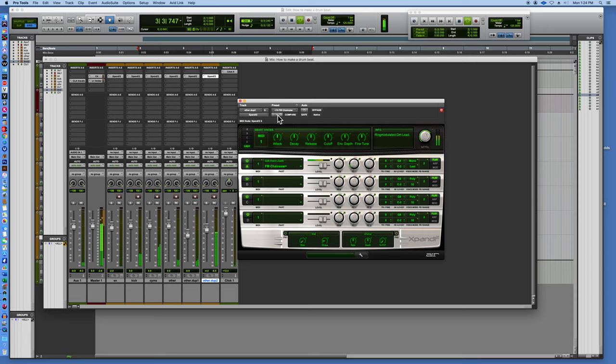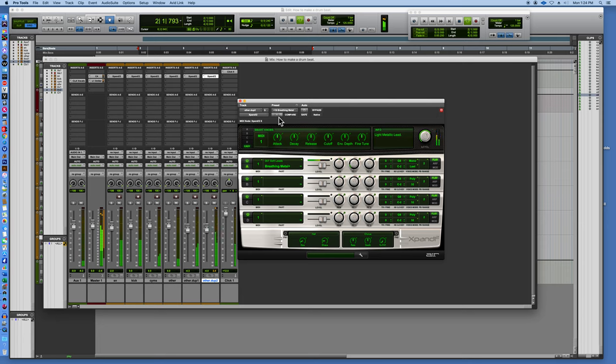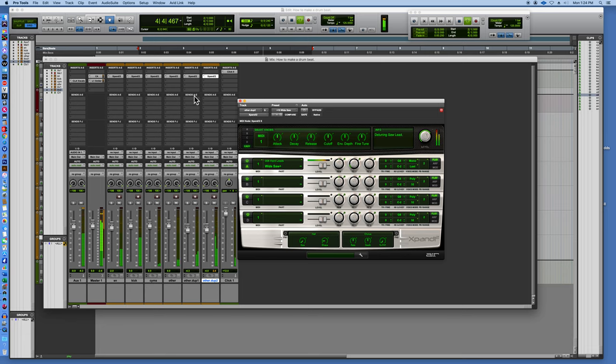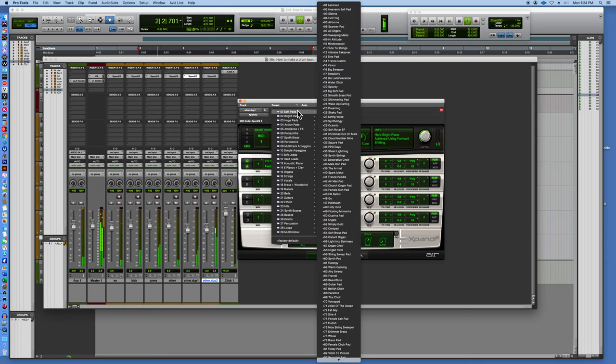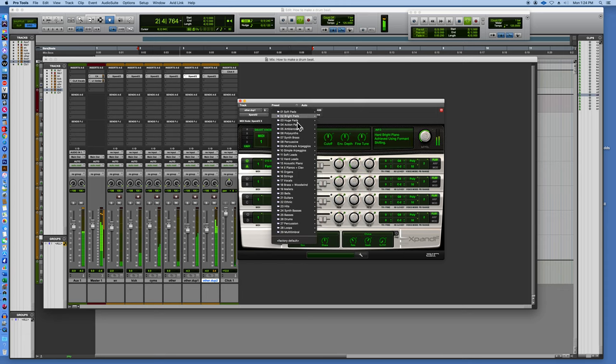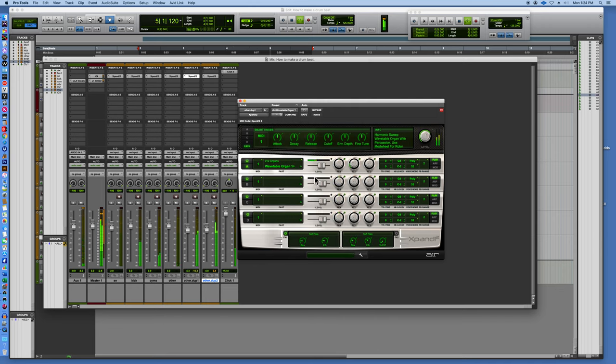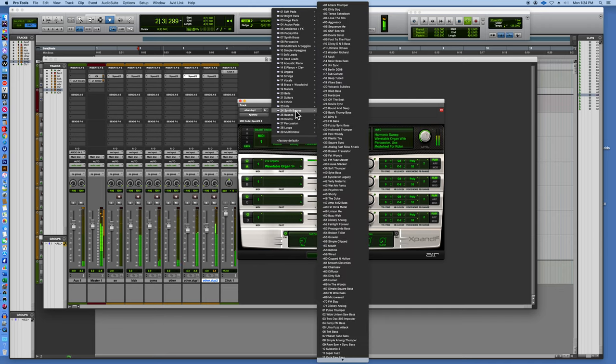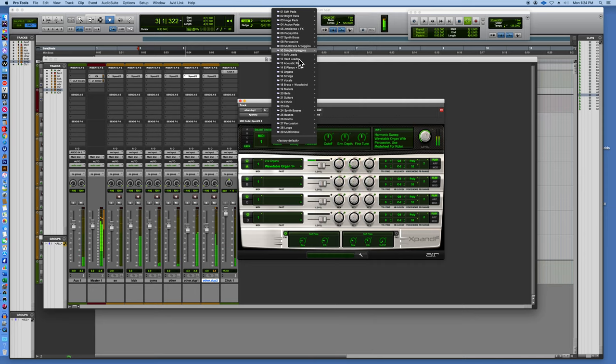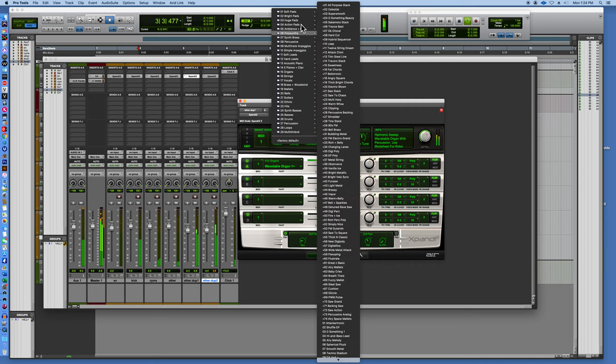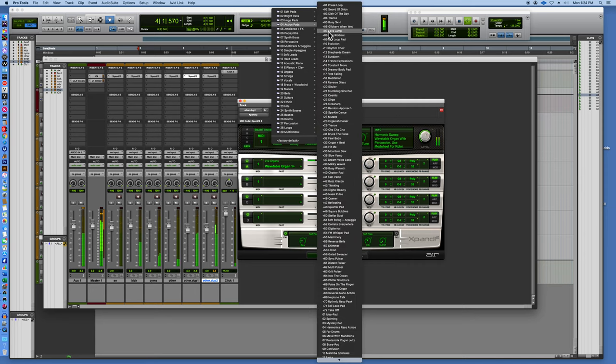All right, and let's take this piano and let's change that up. So it's where I was saying you can orchestrate this stuff different. What if this was an organ? What if it was an action pad? Okay, polysynth.